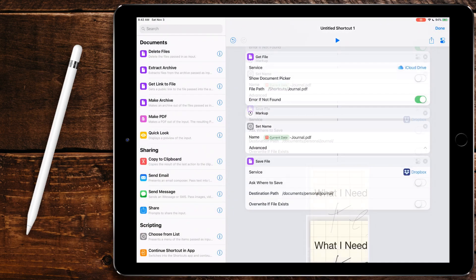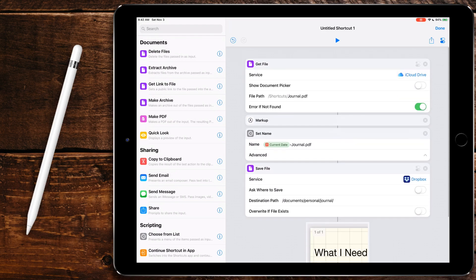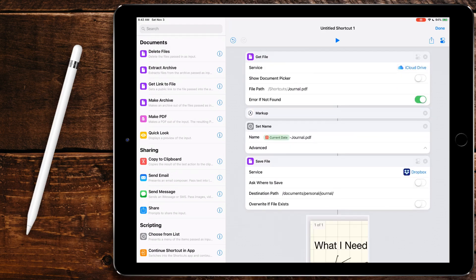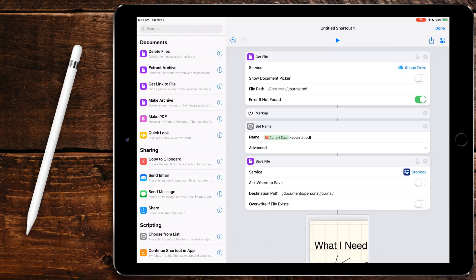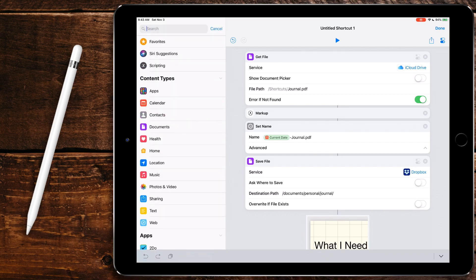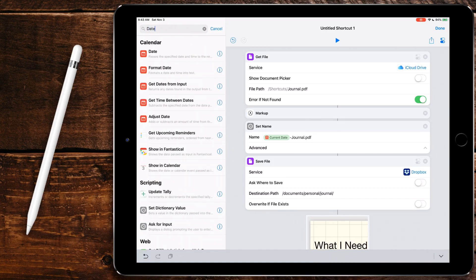So we're going to hit done, go back into shortcuts. So that's great. It gets the file, lets us mark it up, it does that. But what if we maybe wanted to look at yesterday so we can see what we expected to do yesterday. And then maybe we can kind of double check to make sure we actually did do it. So we could have it pull up that file.